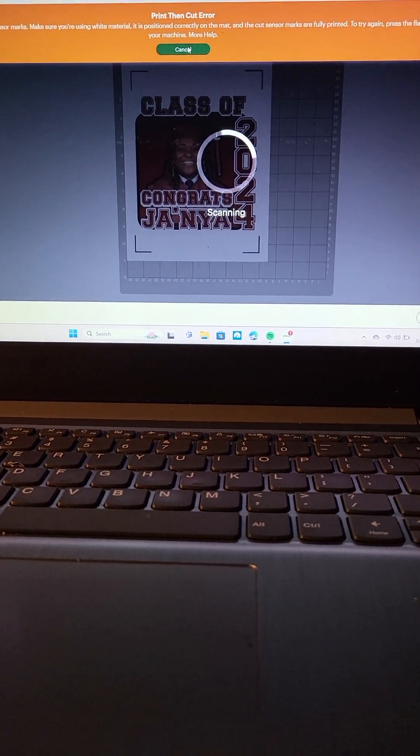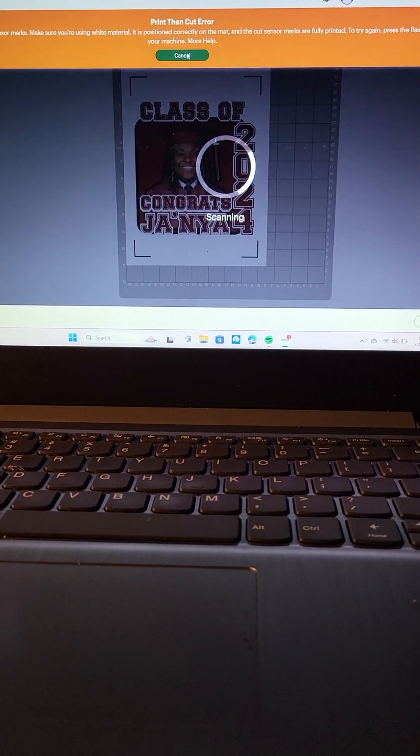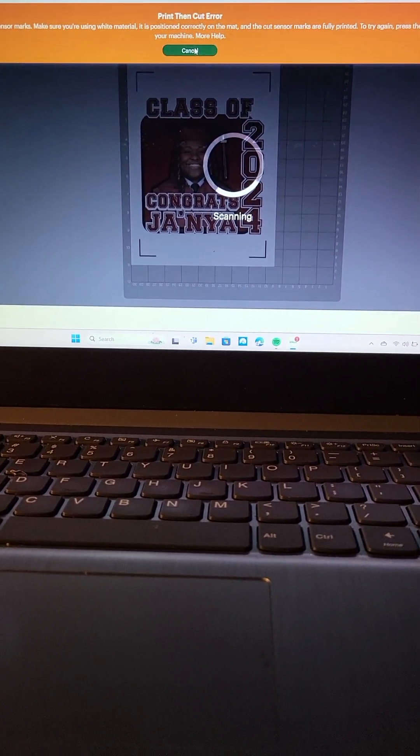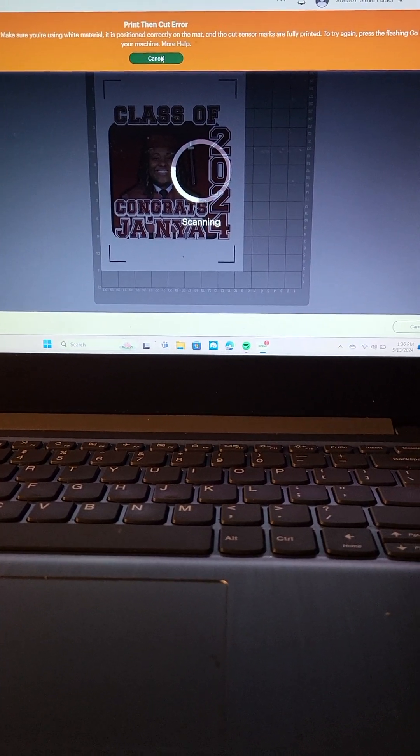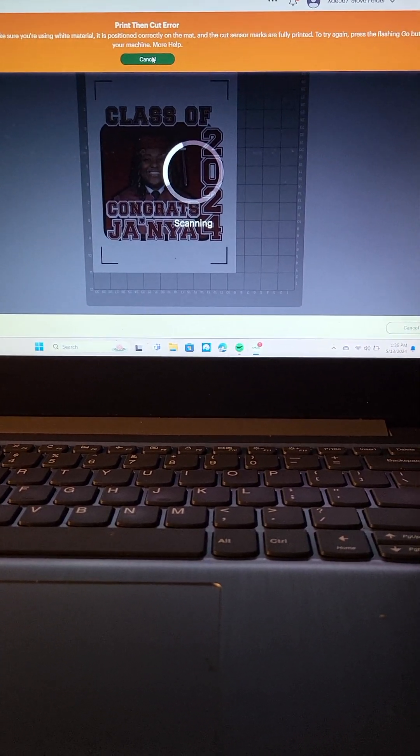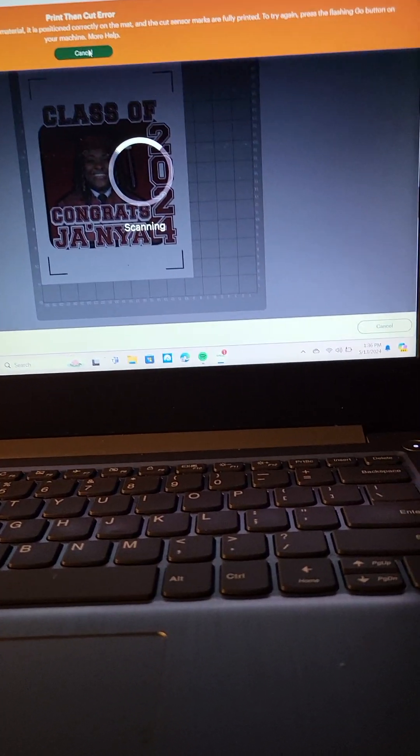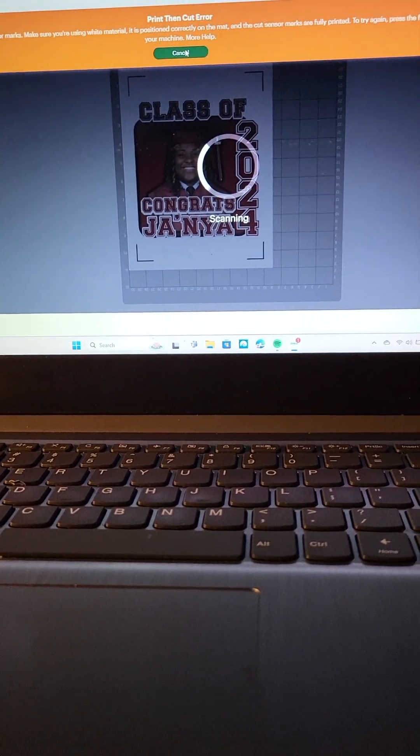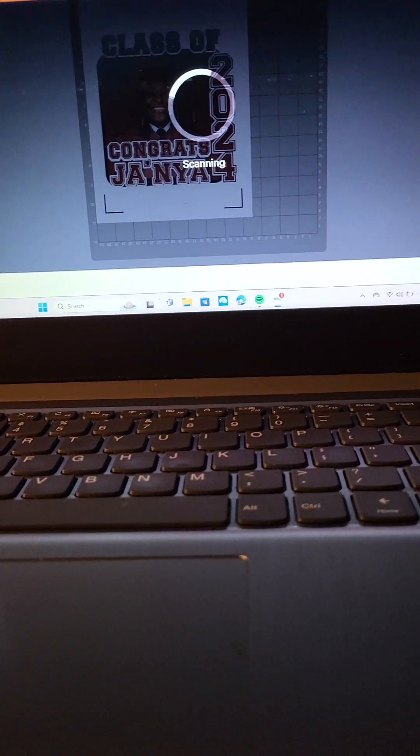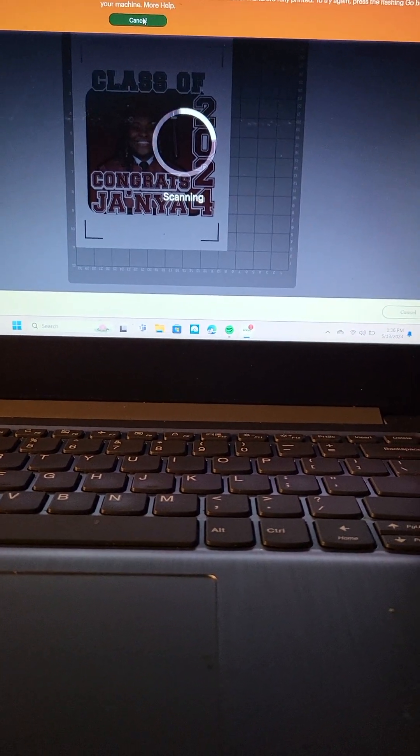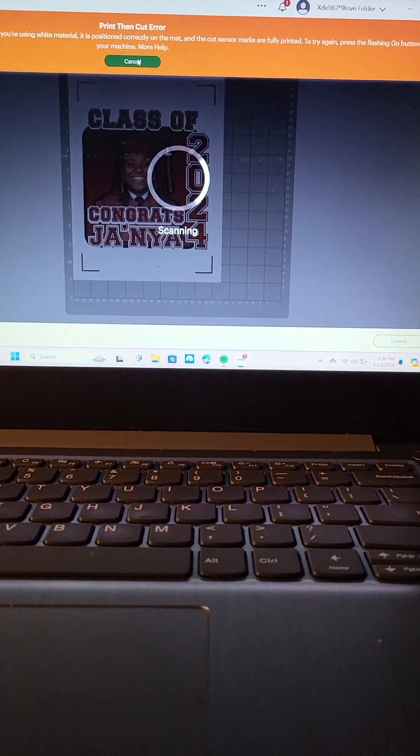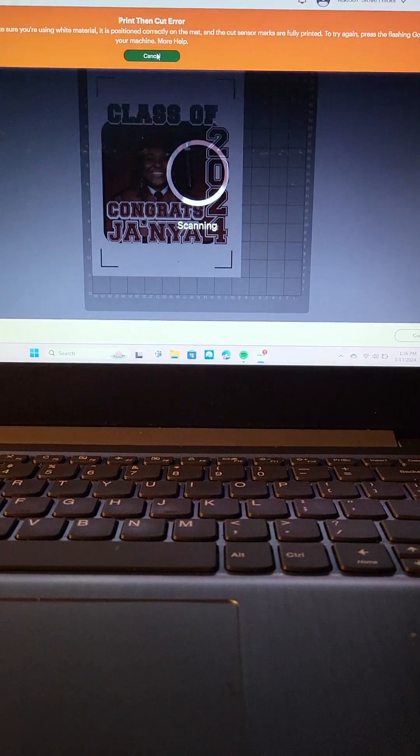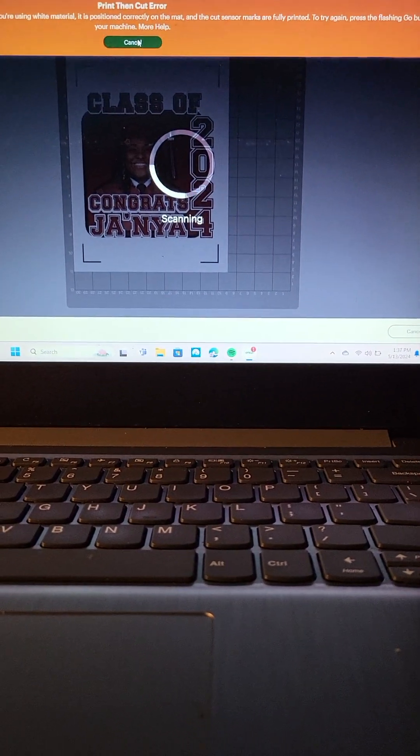I called Cricut and tried to get them to help me. The poor girl really, really tried to help me, but her advice and what she had me doing just didn't work. She had me calibrating the Cricut all over again. I kept telling her there was nothing wrong with the calibration of the Cricut.